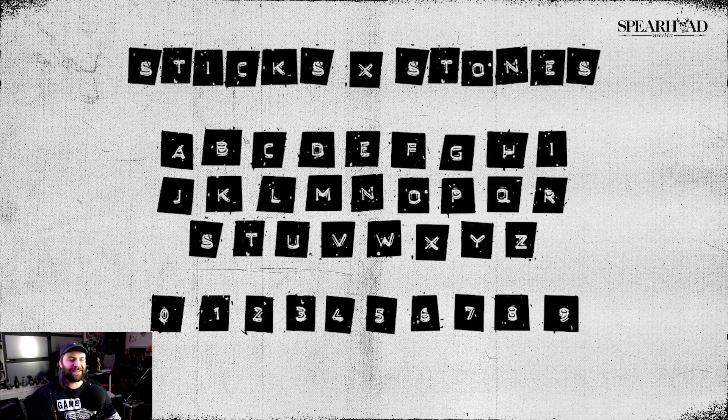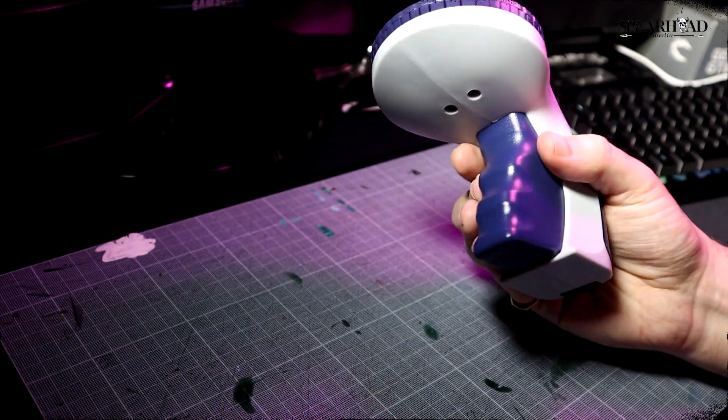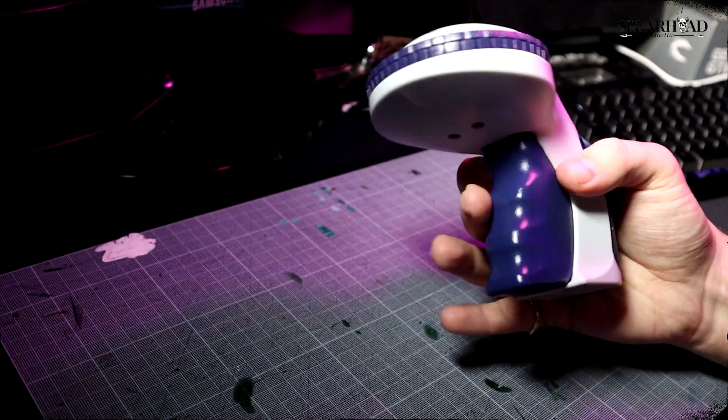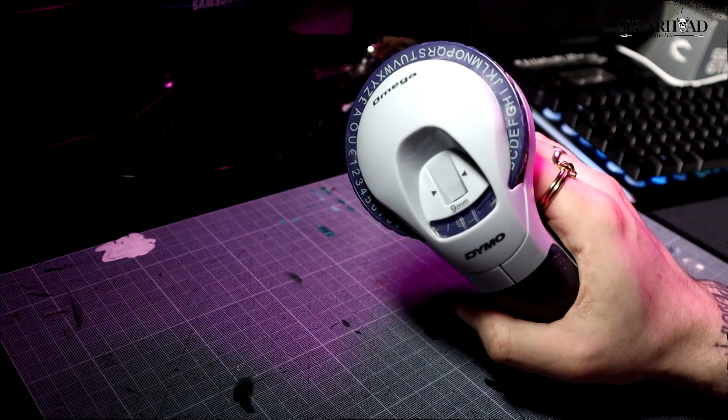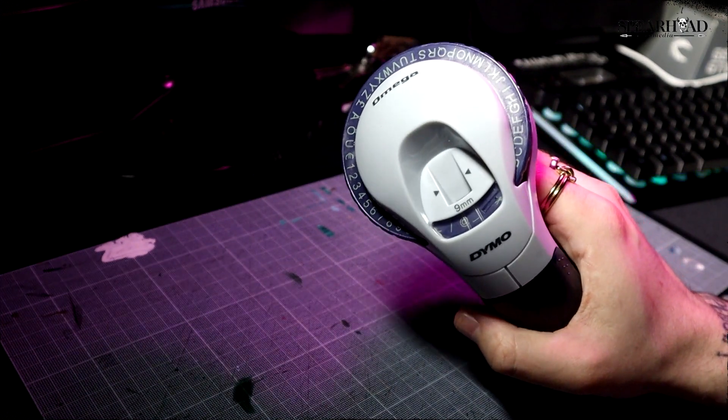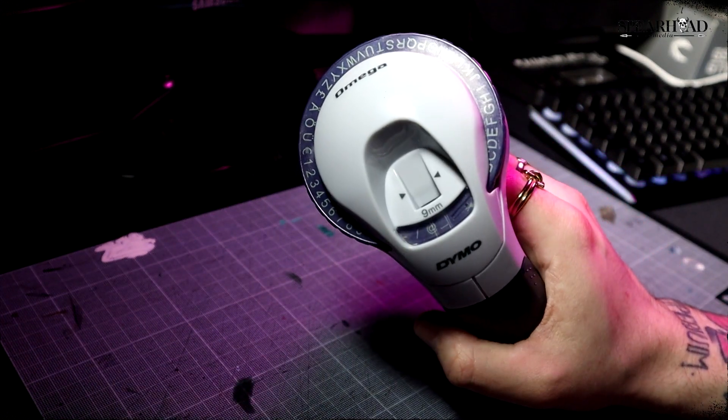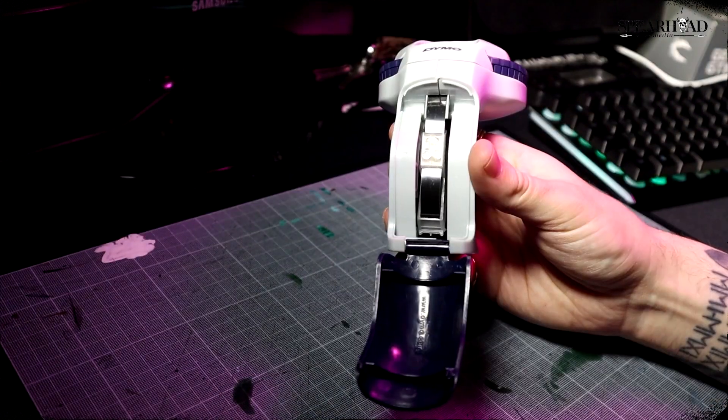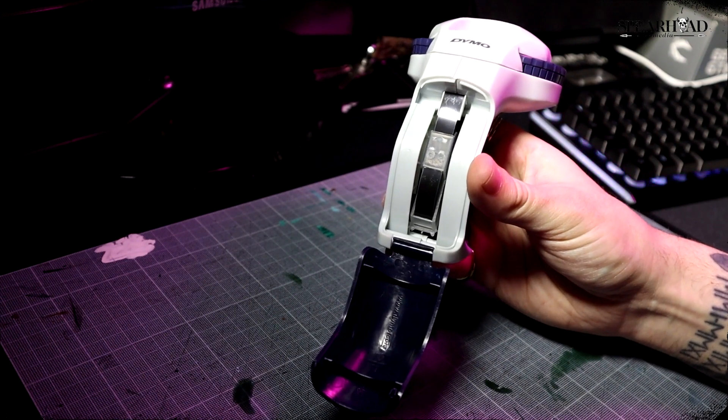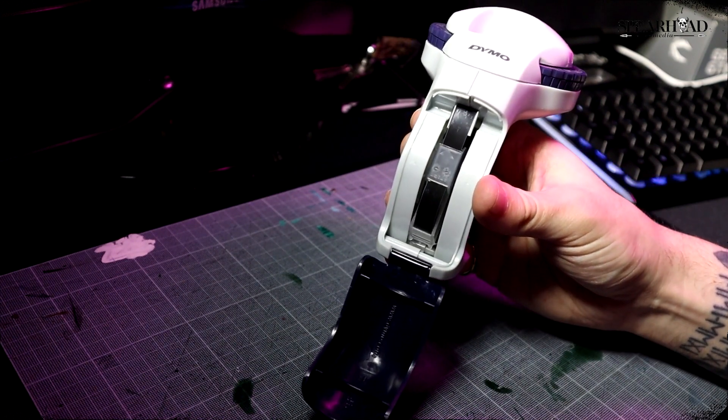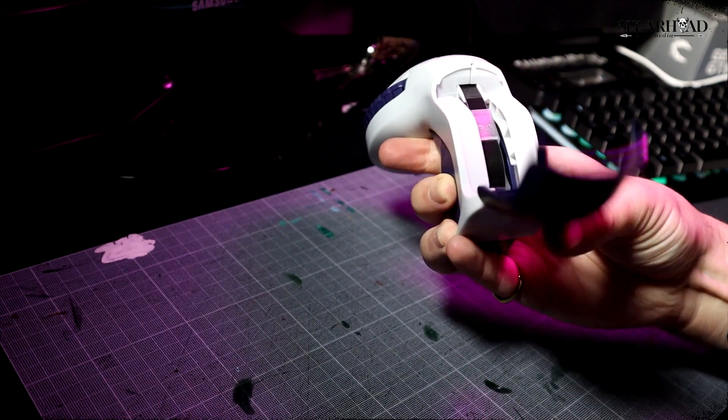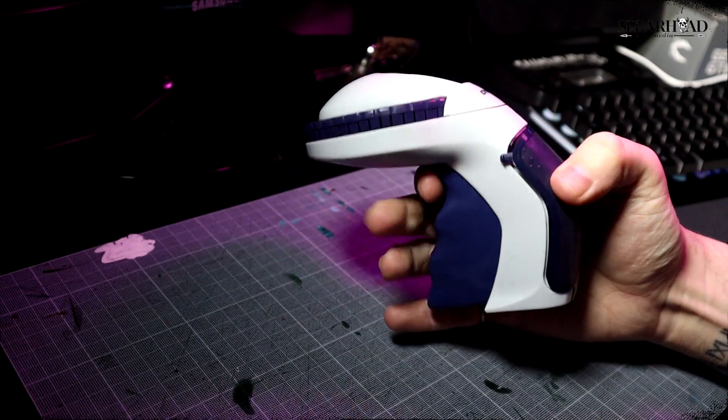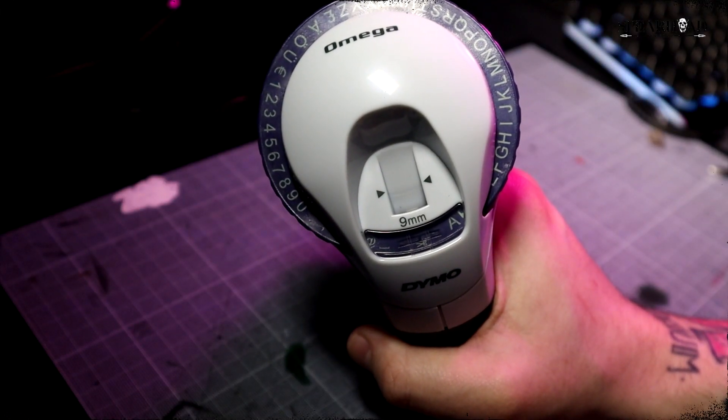So here we have it, the Dymo label maker. Looks like a little gun. You just feed a little black tape into the handle there, and then you choose your characters, pull the trigger, it stamps them onto the tape, and bob's your uncle.